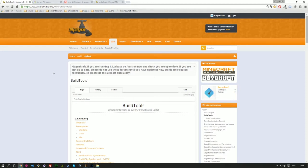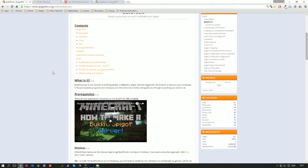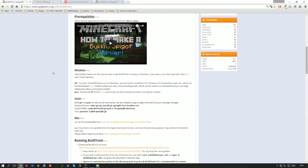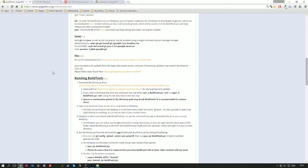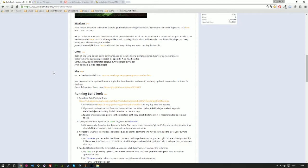To jump right into the tutorial to install BuildTools we first going to talk about some dependencies. Dependencies are things that you have to install in order to use BuildTools. And to jump right into them you need Git and Java.